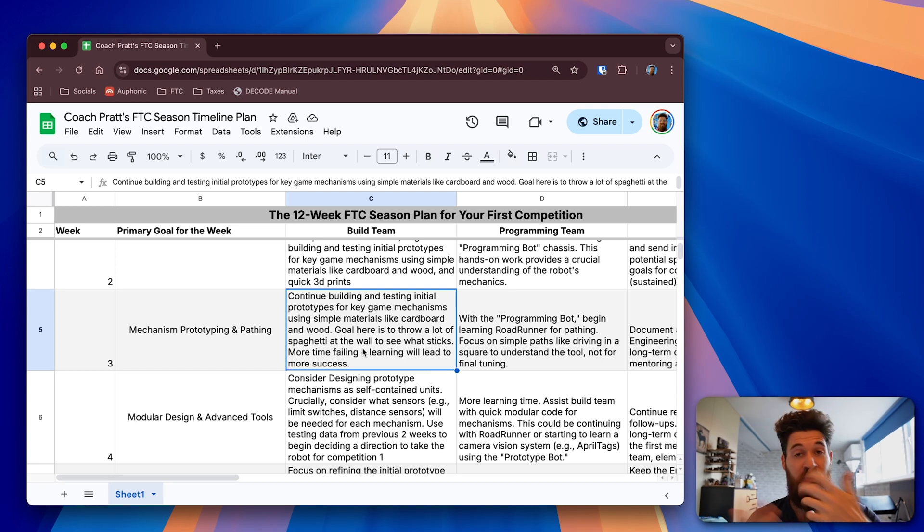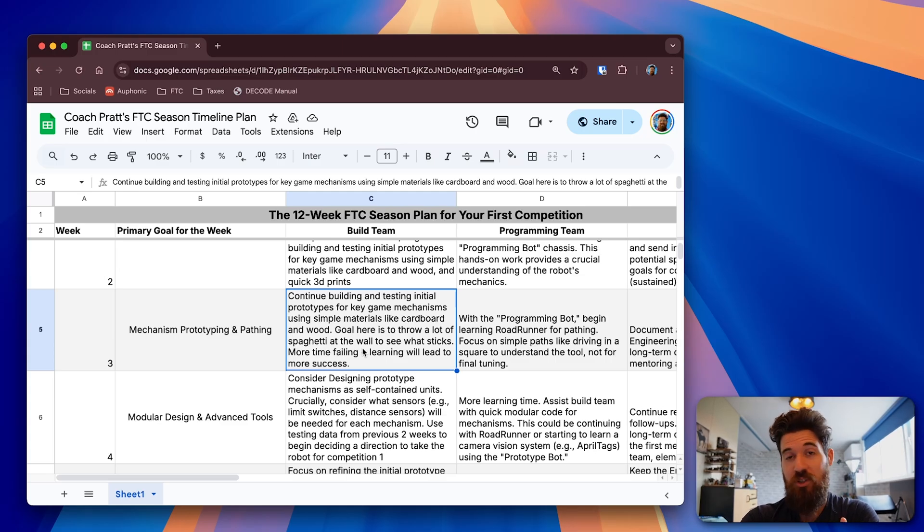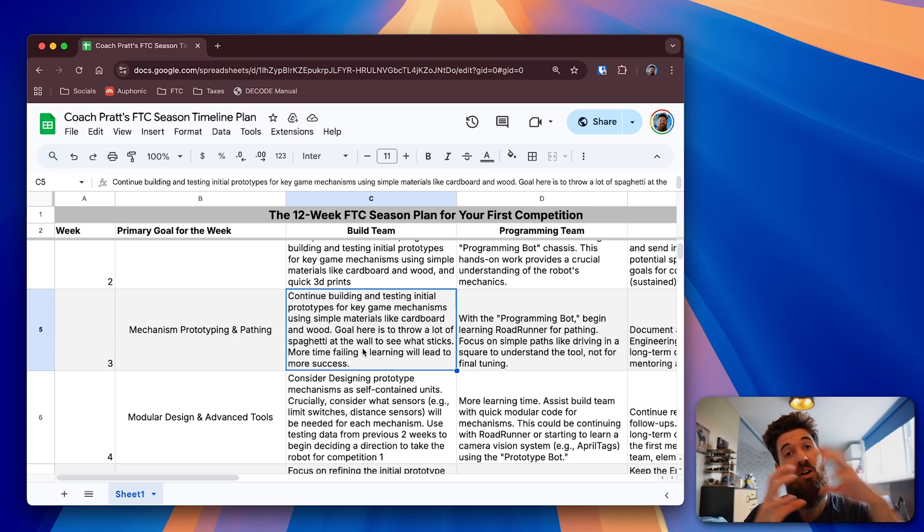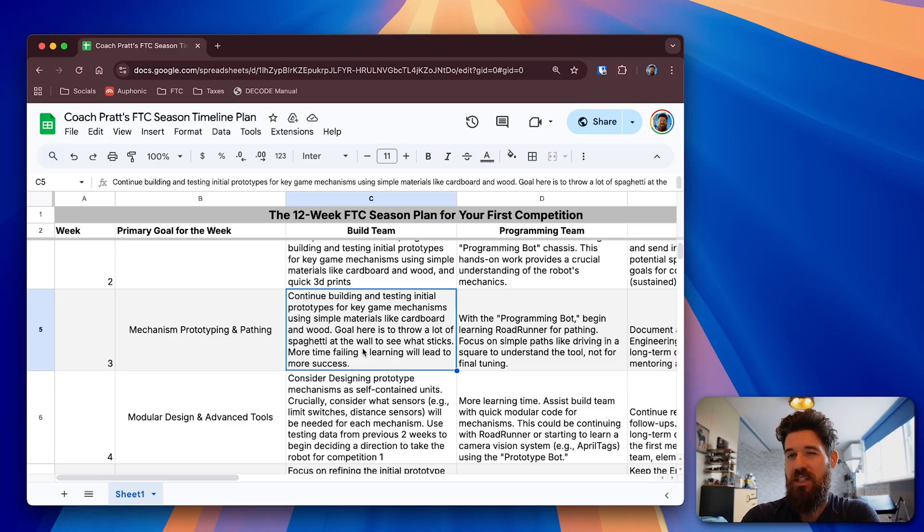For instance, some teams will start to design intakes with belts at this stage. Chains are a lot more customizable at this point. You can have a little more slack in these things. You can set up slots to have a little more customizability. It makes iterating on these designs a little bit faster.